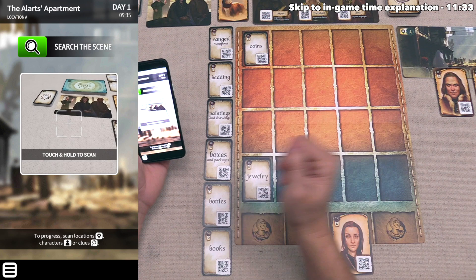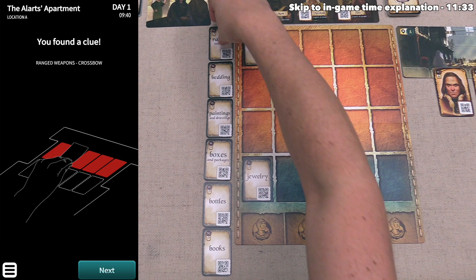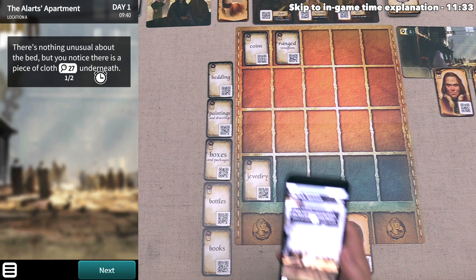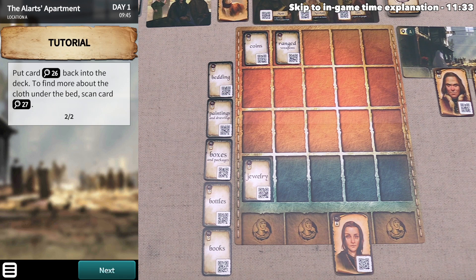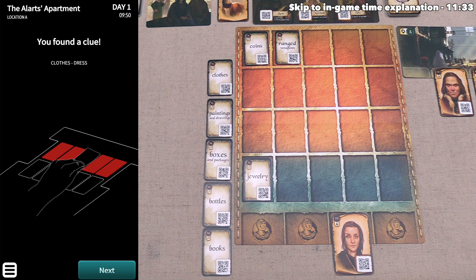Starting with ranged weapons — it says that's a type of crossbow used for hunting. We have found a clue, so we place the ranged weapon card into the red area because we know where it is. Next, the bedding card says there's nothing unusual about the bed, but there is a piece of cloth underneath. We put the bedding card back into the evidence deck and scan card number 27 for the cloth. It says under the bed we find a woman's dress — yet another clue. We have now found two clues in the scene.